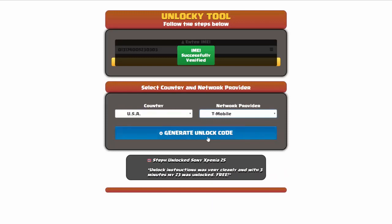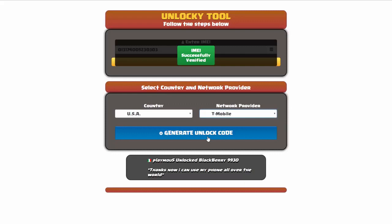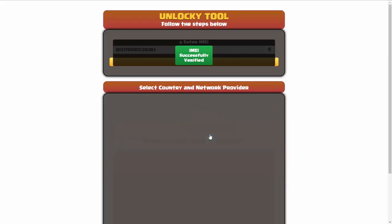Now we're going to go ahead and click on the button that says generate unlock code. When you do this, Unlocky is going to work to generate an unlock code based on your IMEI, country, and network provider. So I'll go ahead and click on generate unlock code.